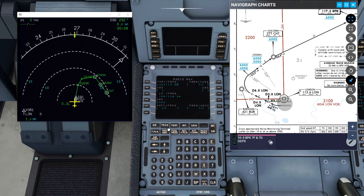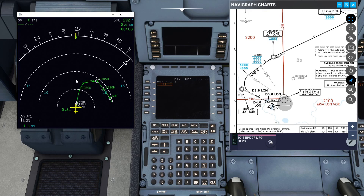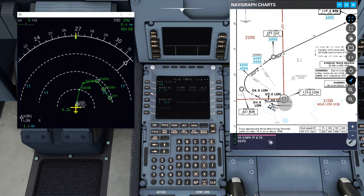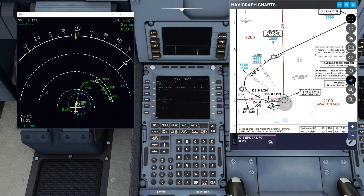Another thing we can do is take advantage of the new fix page. Go to flight plan, click on EGLL, fix info — we can draw fixes, radials, and radiuses on the navigation display. Starting with the London VOR, reference fix 1 is LON — select the closest one, only 1 nautical mile away. It brings it up on the navigation display. If I put in a 3 DME radius, it draws that radius. Changing to 4, then to 6 — you can see the 6 nautical mile radius there.